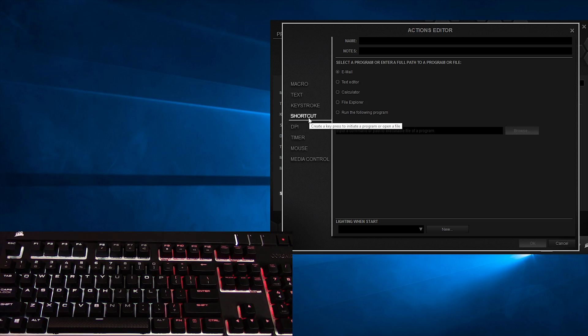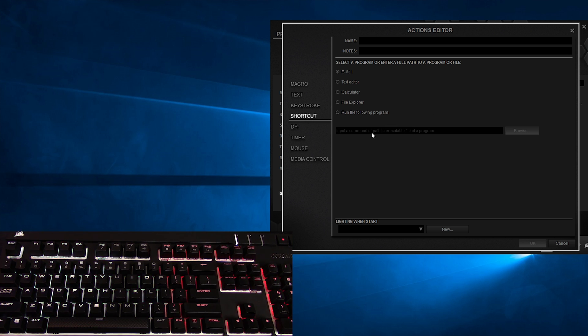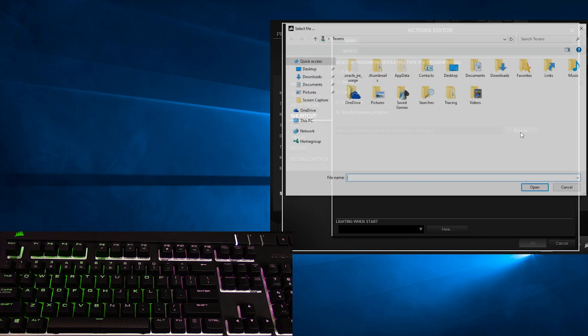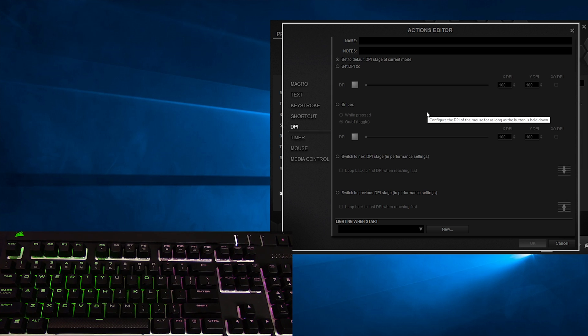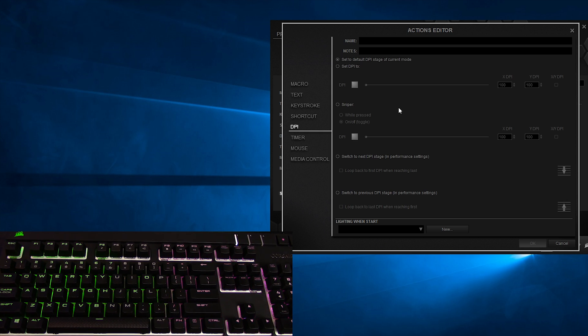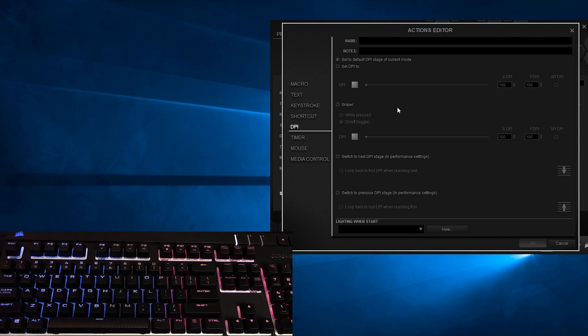The shortcut action is for program shortcuts, like hitting a button and opening up your favorite browser so you can go look for cat videos on YouTube, and it gives you some basic options, but then you can choose your own program if you so wish. The DPI action gives you a figure for your donkey punching index, where the more donkeys you hit, the higher your score gets. Just kidding.